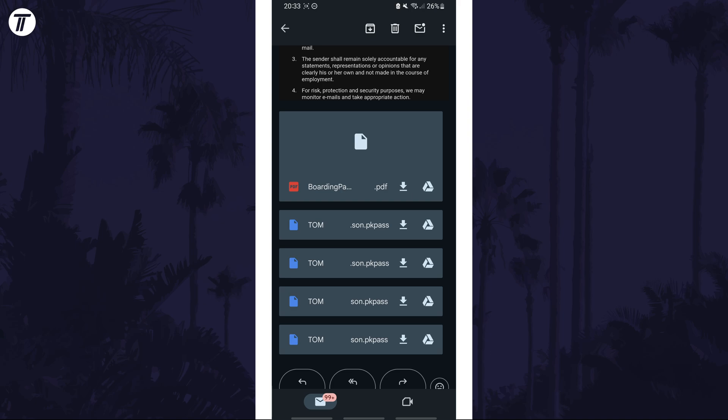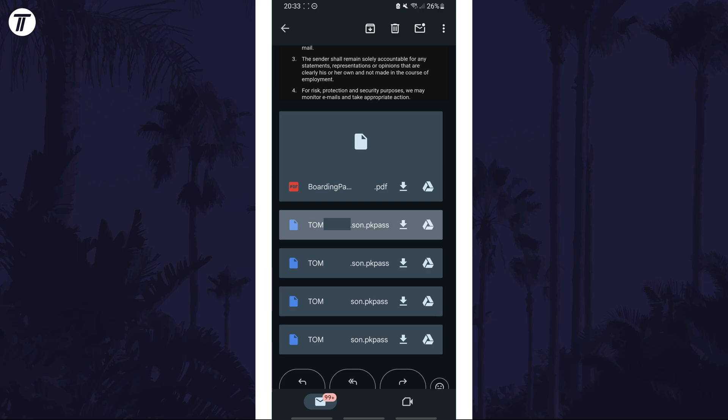If you see an add to Google Wallet button, tap on this. If not, tap on the pass itself to download and then open it. If it's attached to an email, this is probably how it will be.